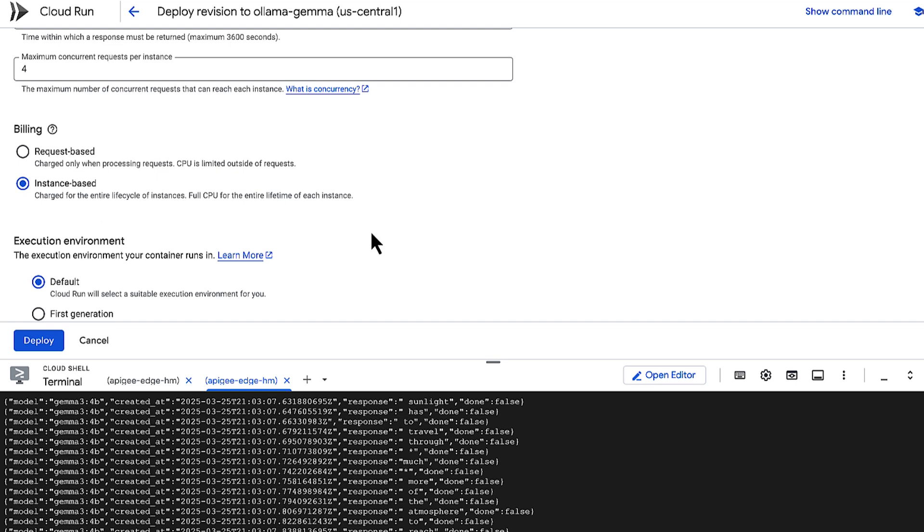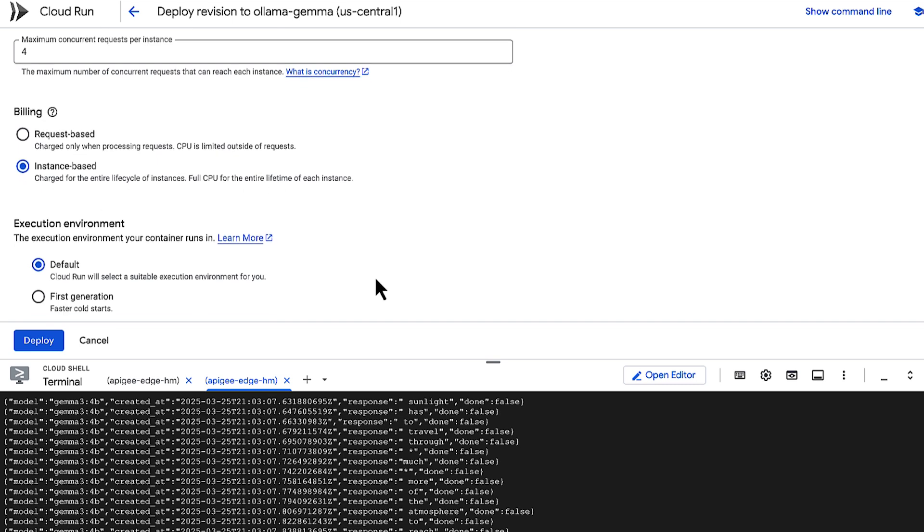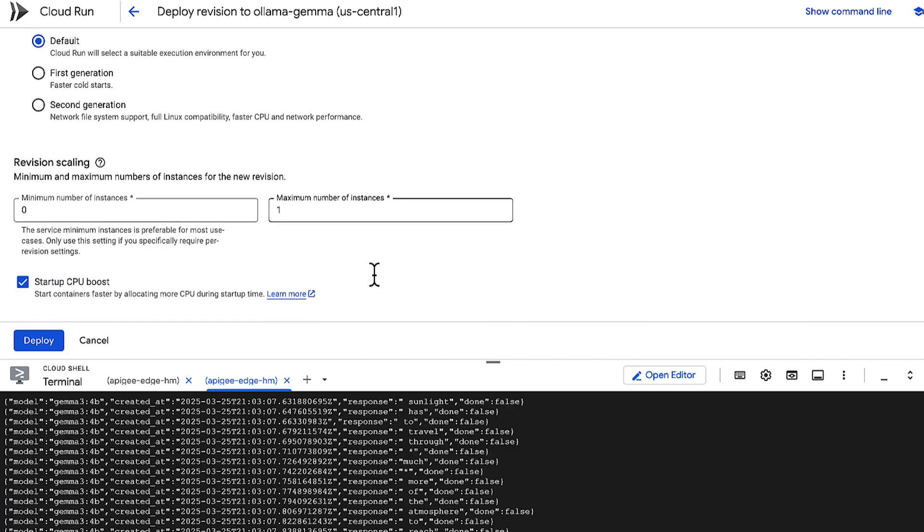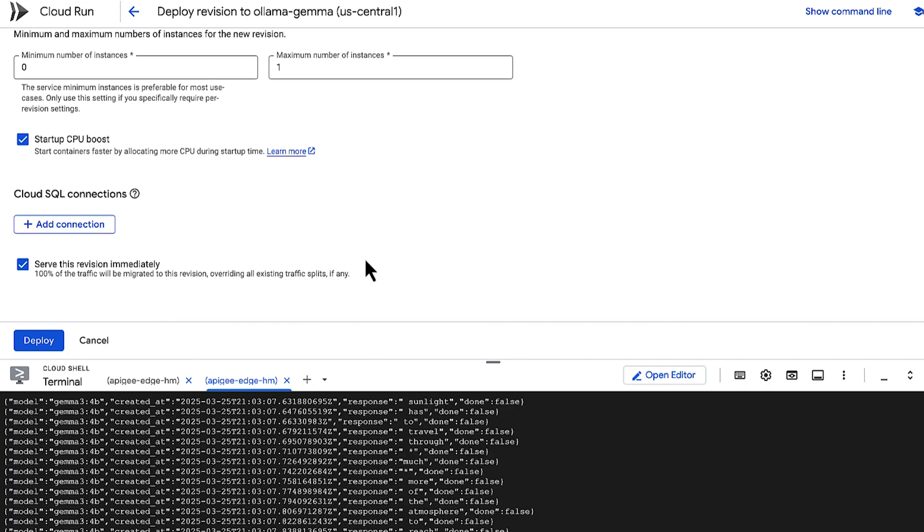And, notice CPU allocation and pricing is set to Instance-Based Billing. This is required when using GPUs. And, there's our Max Instances setting correctly configured. Everything looks great.